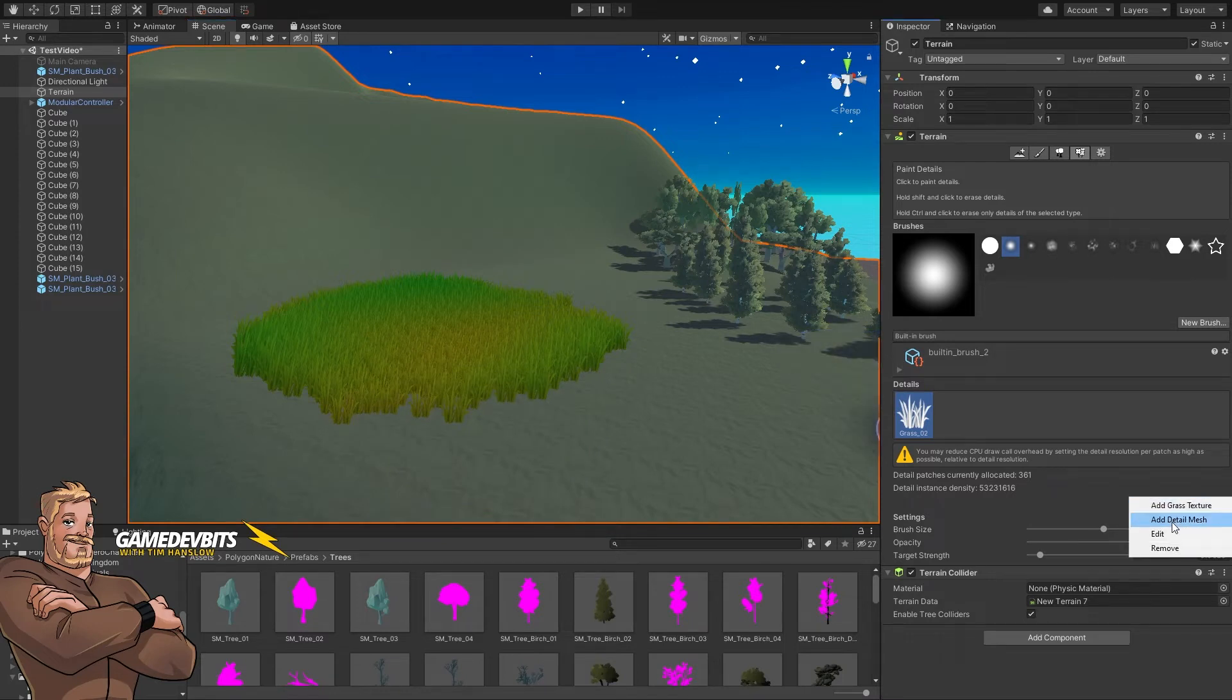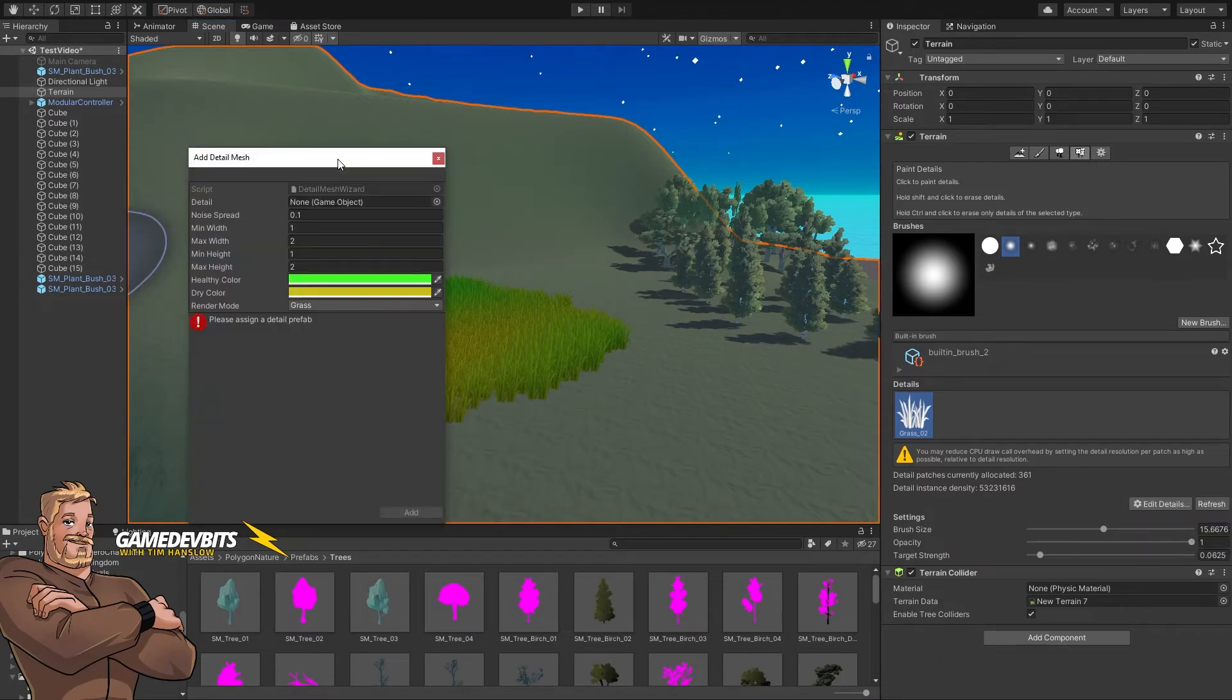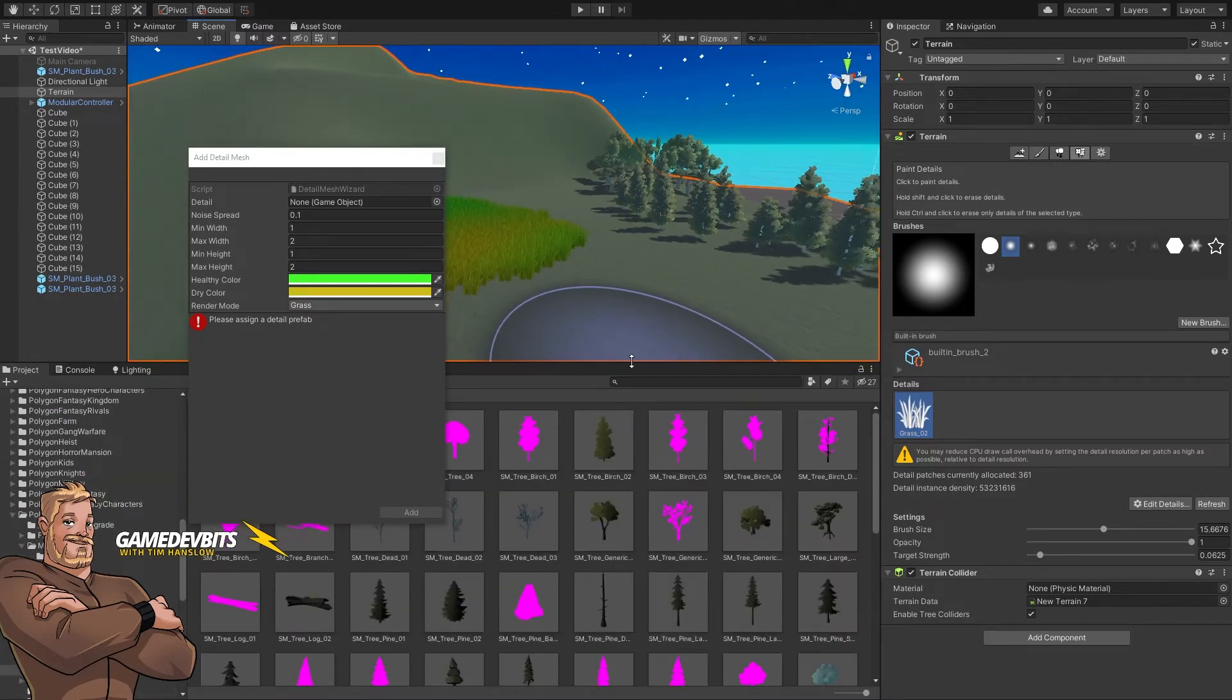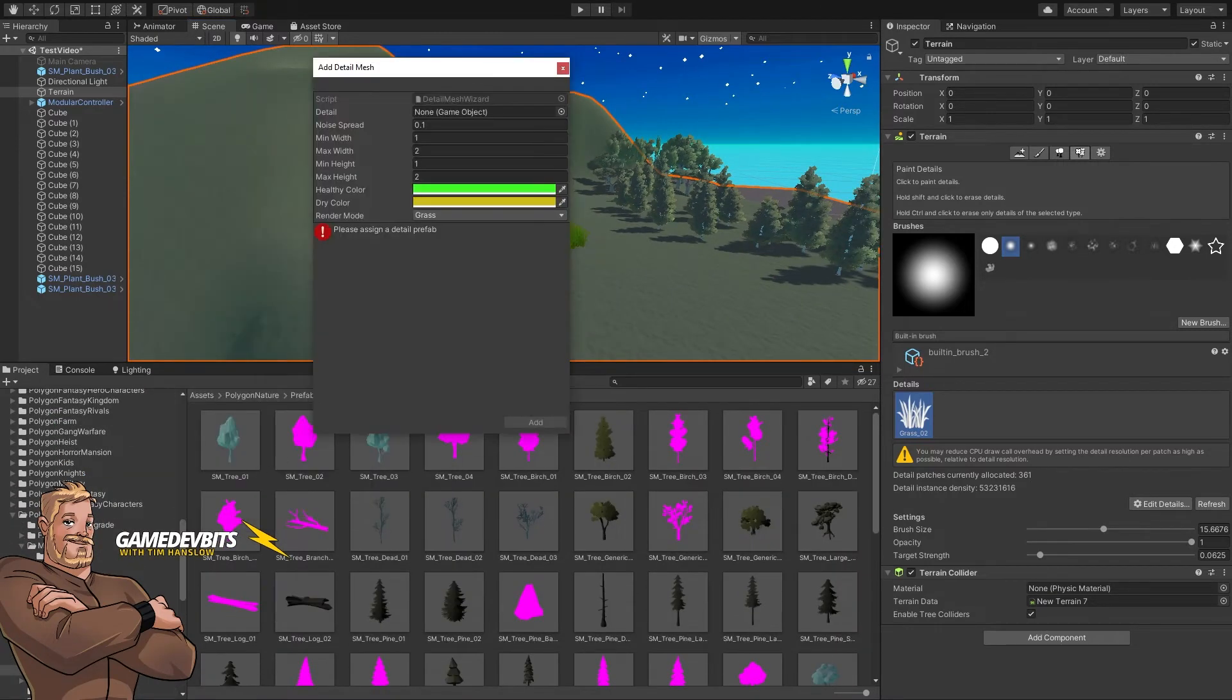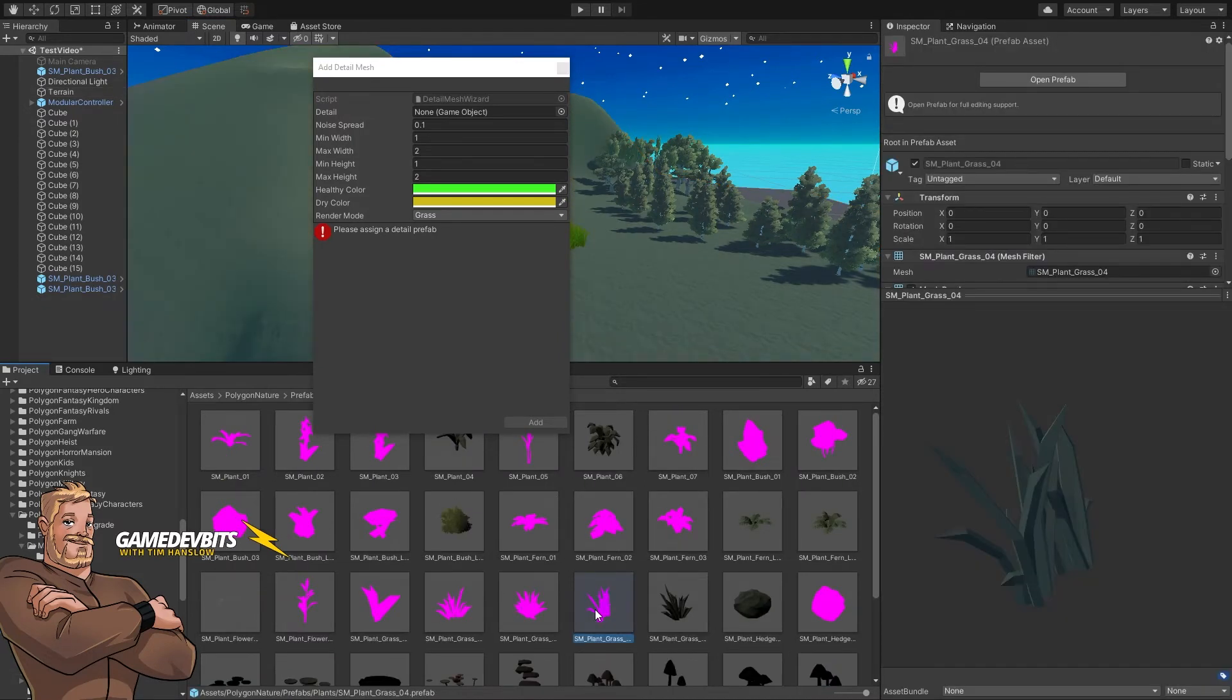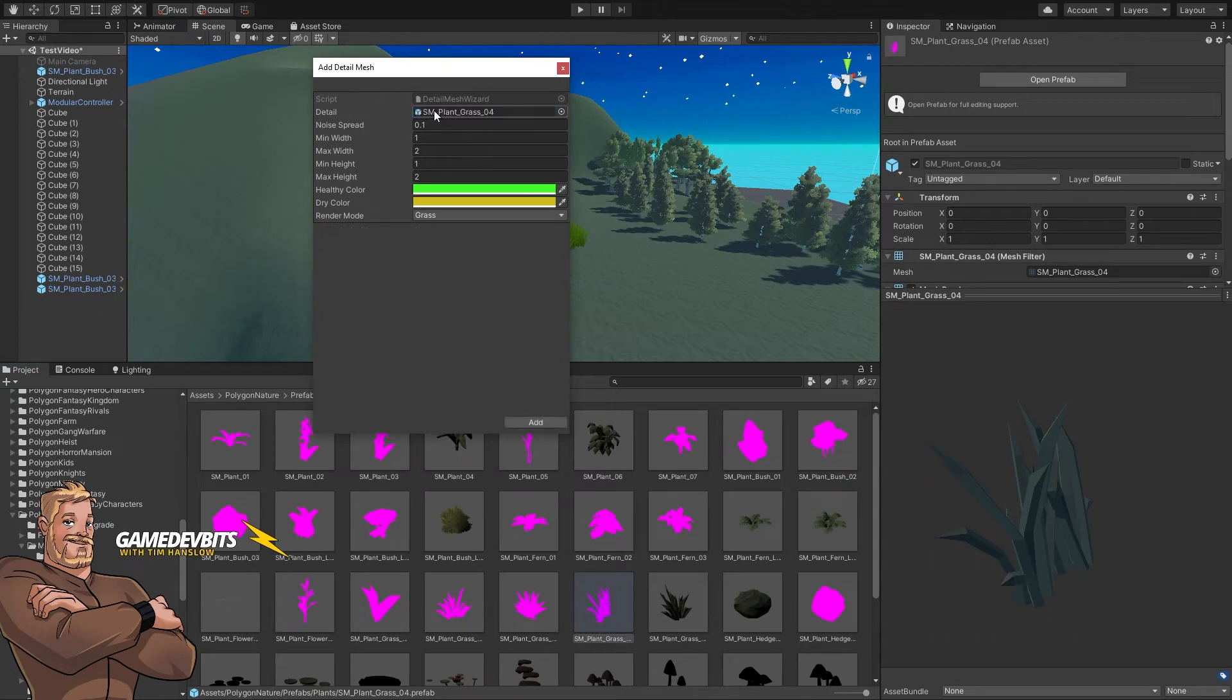Let's go grass, add a detail mesh. We'll bring our grass in again. Back to our nature pack. And let's have a look. There we go. There's some polygrass. Let's drop the polygrass in.